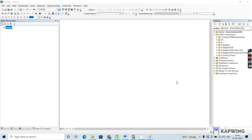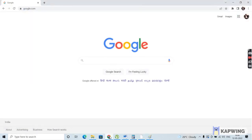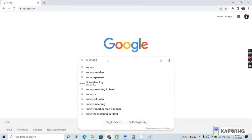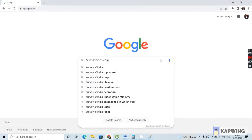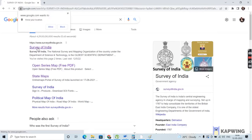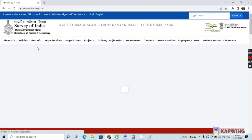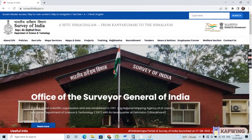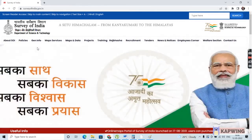First I will show you how to download the topo sheet. You have to go to the Survey of India website. For the download of the topo sheet from the website, you have to first create an account. For that, you'll be needing a mobile number and a valid email ID. So first you have to register an account on the website.